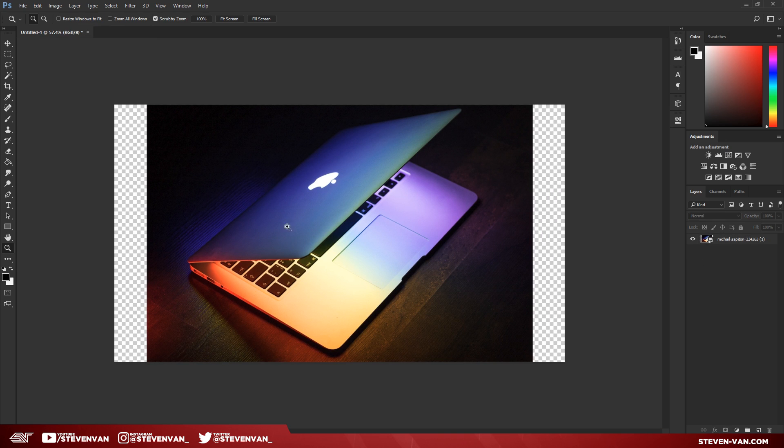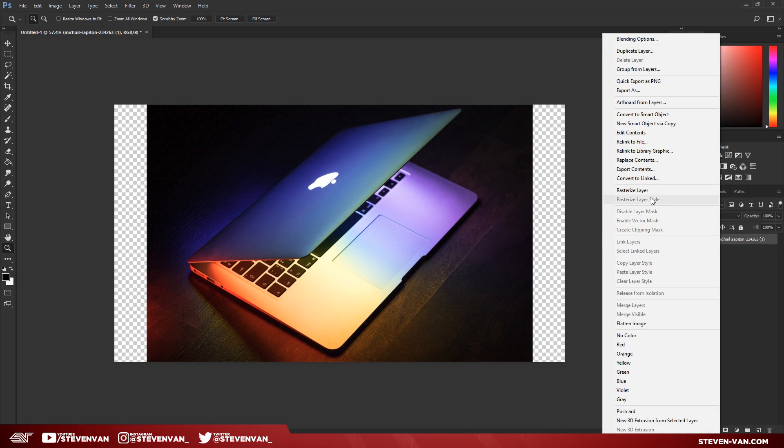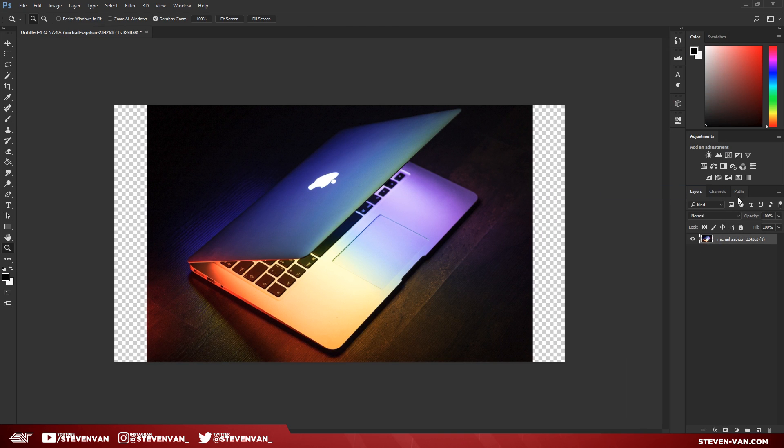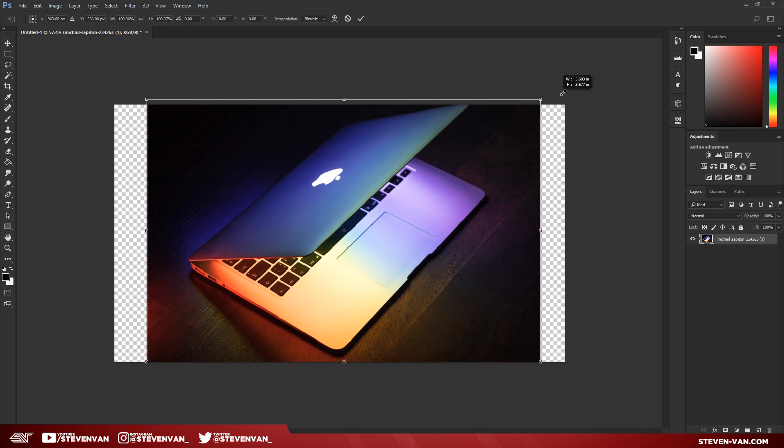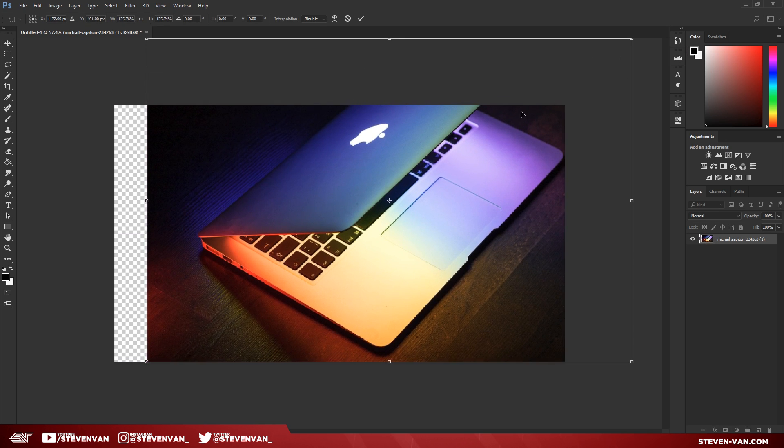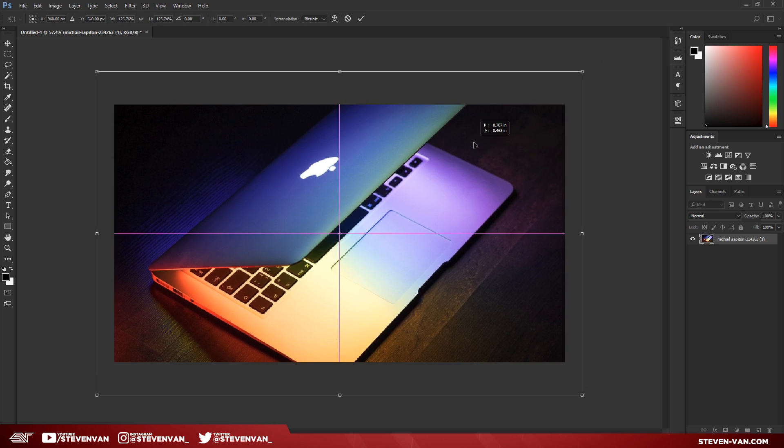Now you want to rasterize this layer if it isn't already. Now let's just fill in the canvas. Press Ctrl+T, hold Shift, and drag to keep the aspect ratio and transform.